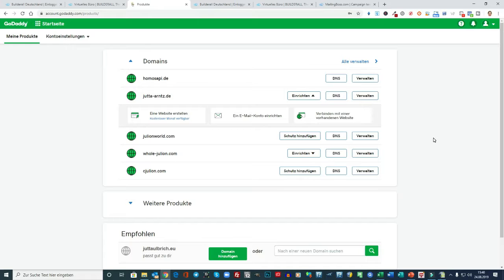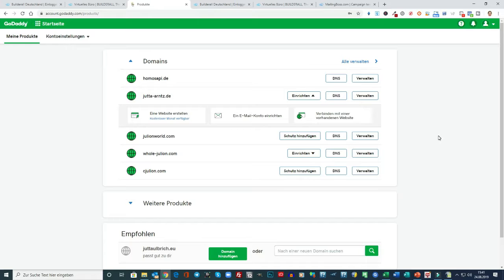Ich würde Ihnen aber auch empfehlen, gleich zwei Domains anzulegen, weil eine Domain würde ich für das Affiliate-System hernehmen und die andere Domain würde ich für die Webseiten hernehmen. Da können Sie dann beliebig viele Subdomains erstellen.